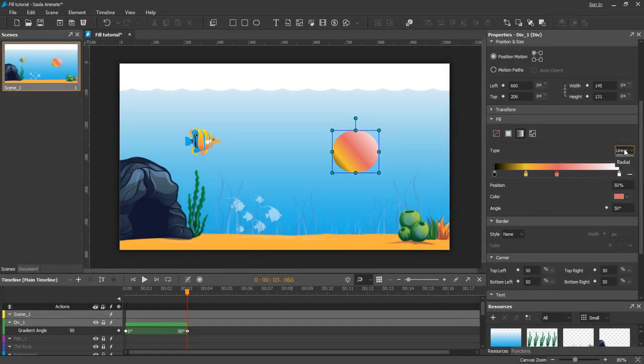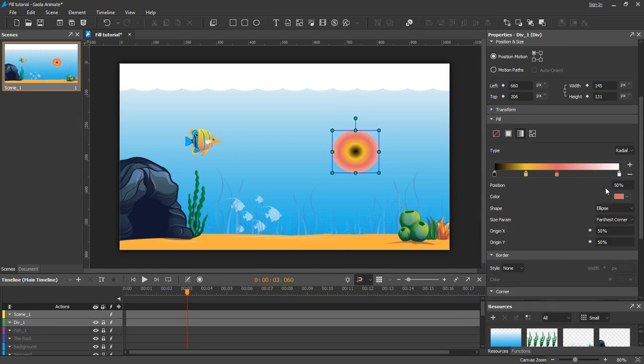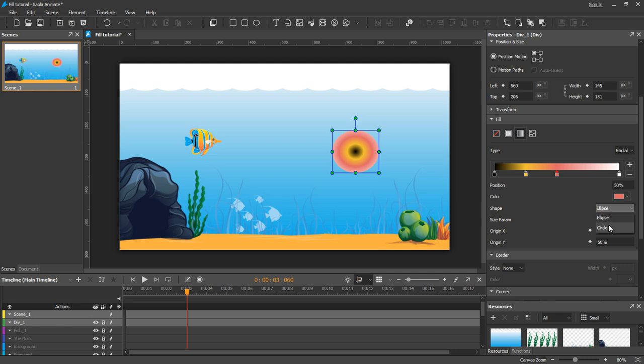The next GradientField type is Radial. Here the shapes are in a concentric circle starting from the center point. The shape parameter defines the shape—it can take the value ellipse or circle.